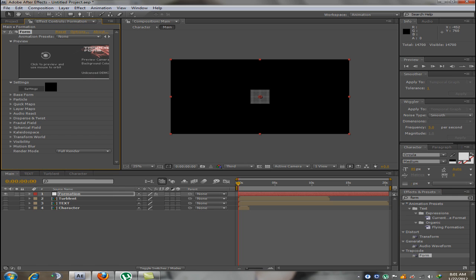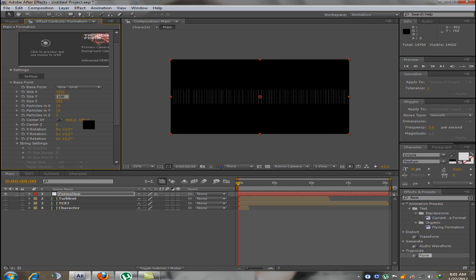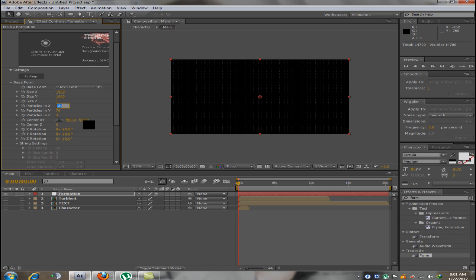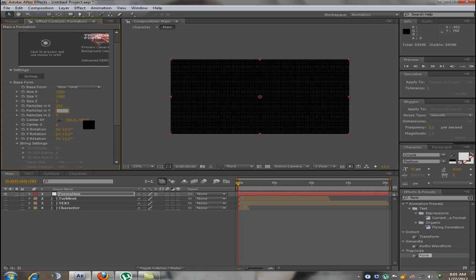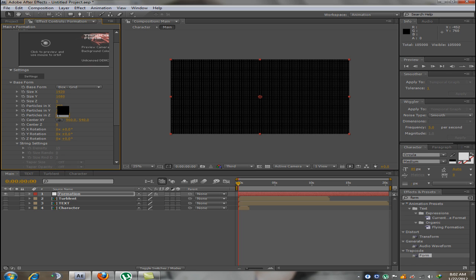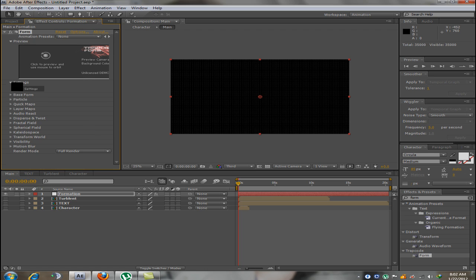Now, you need to add the Trapcode Form effect on the formation. Once you've added that, you just need to copy the attributes I fill in. In the size X and size Y, enter the composition resolution. Now, size Z should be 1. Particles of size X should be 250. Particles in Y should be 140. Particles in Z should be 1. And the rest should remain the same.